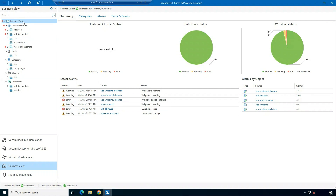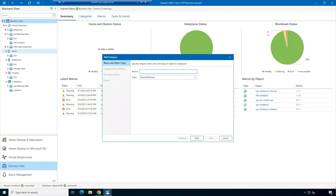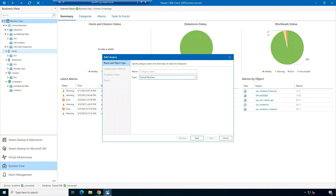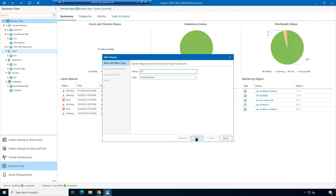Next, let's go ahead and create a category. You're going to want to select what type of category you want to create — if it's a virtual machine, host, storage, or computer — and then let's create a name for our category.